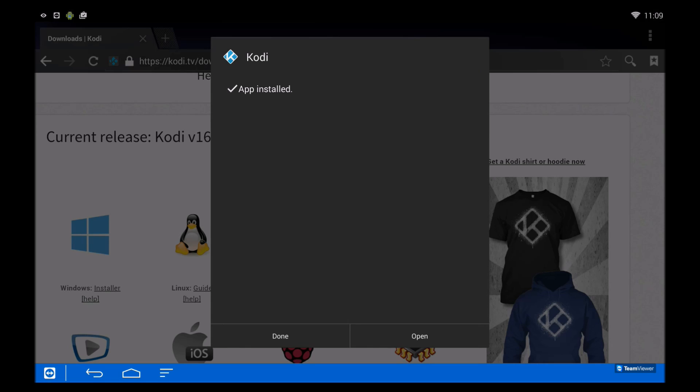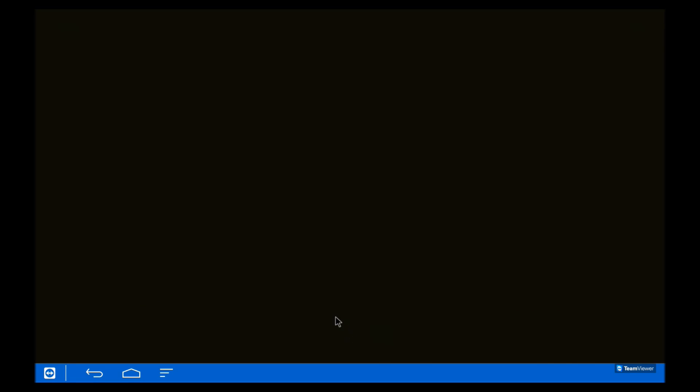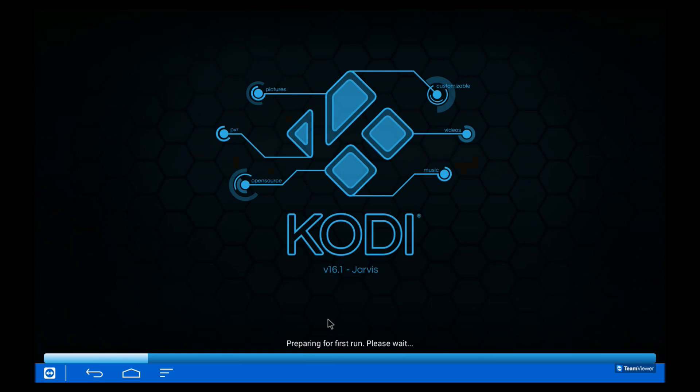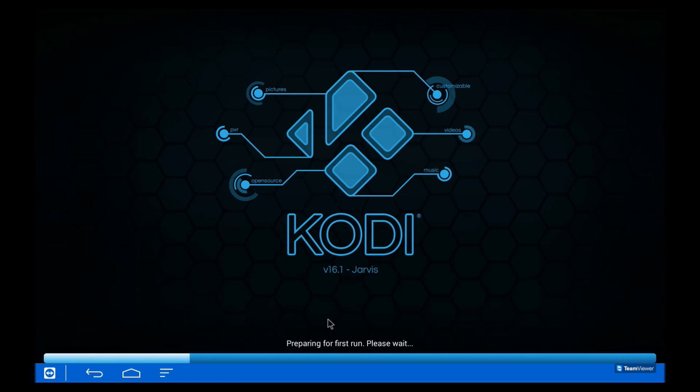And now that's done, we'll just open it and check it is the correct version. Yeah, so it is Kodi 16.1, also known as Jarvis.